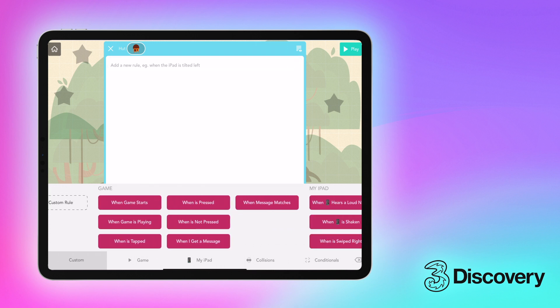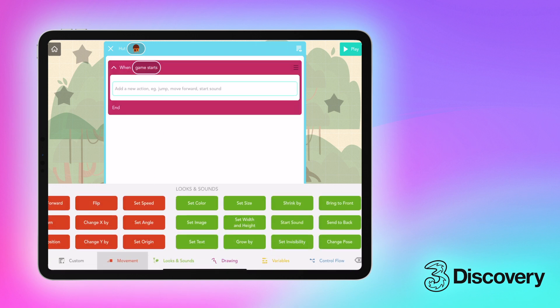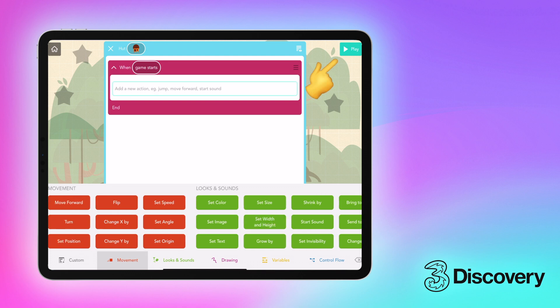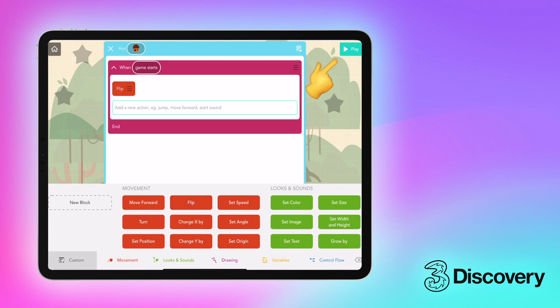Tap on add code, start with a when, and then choose your instruction. Press play to see how it looks.